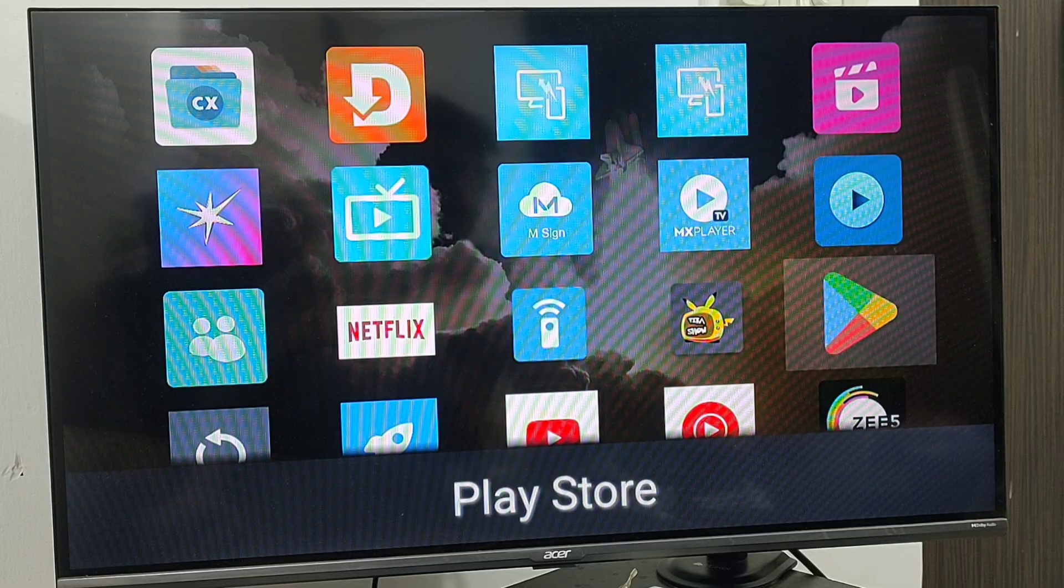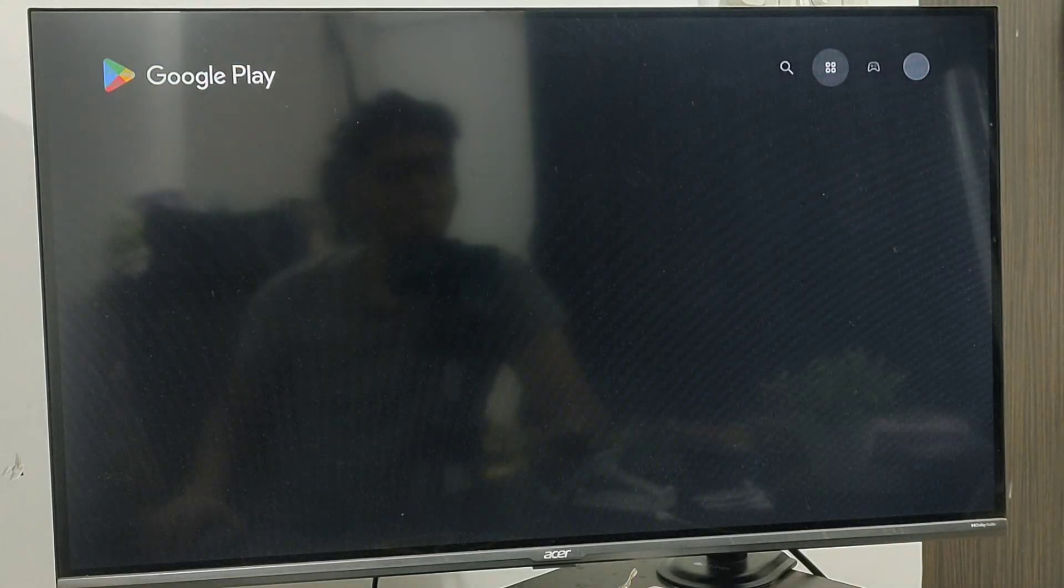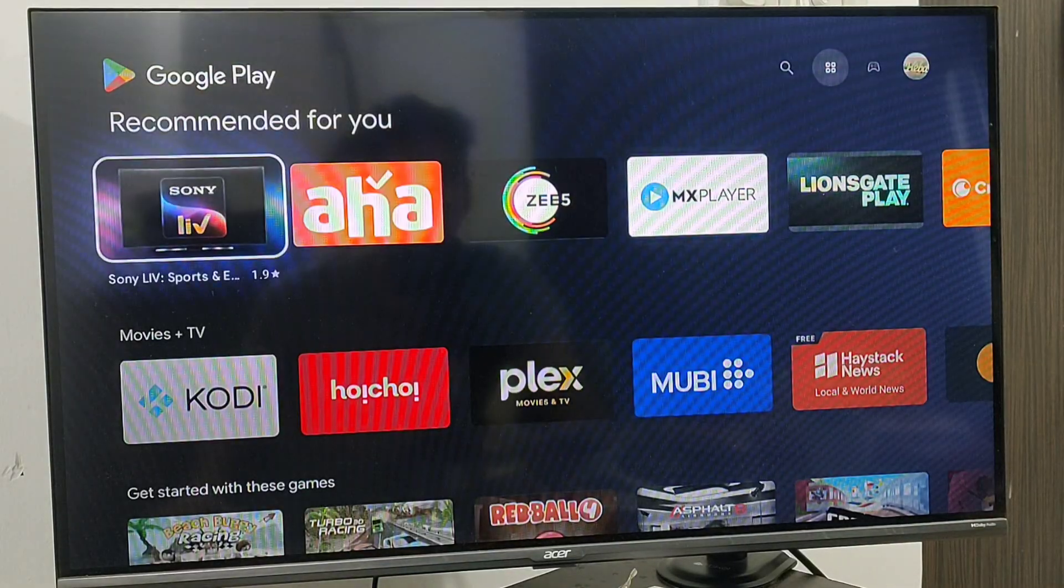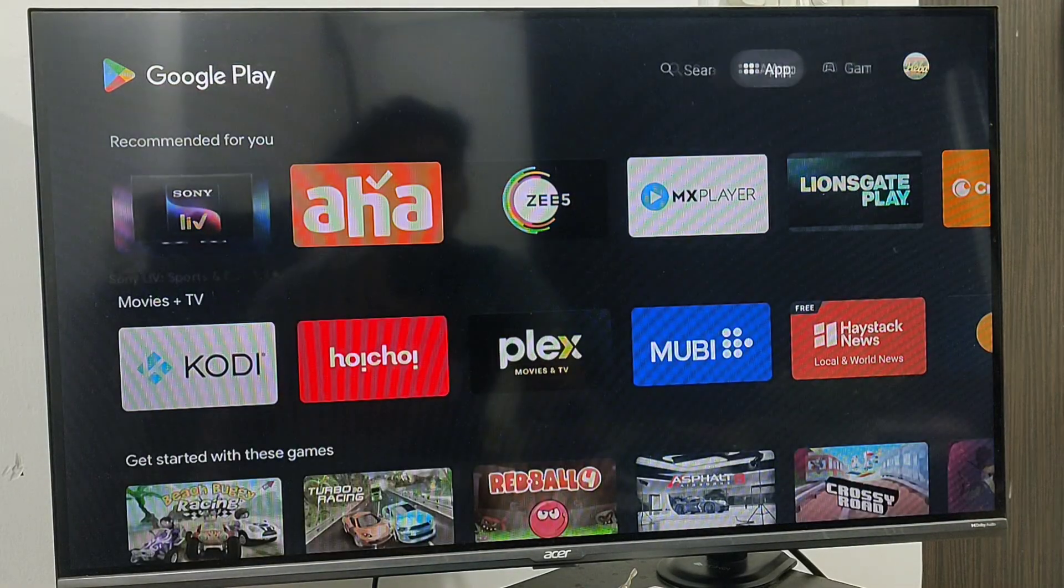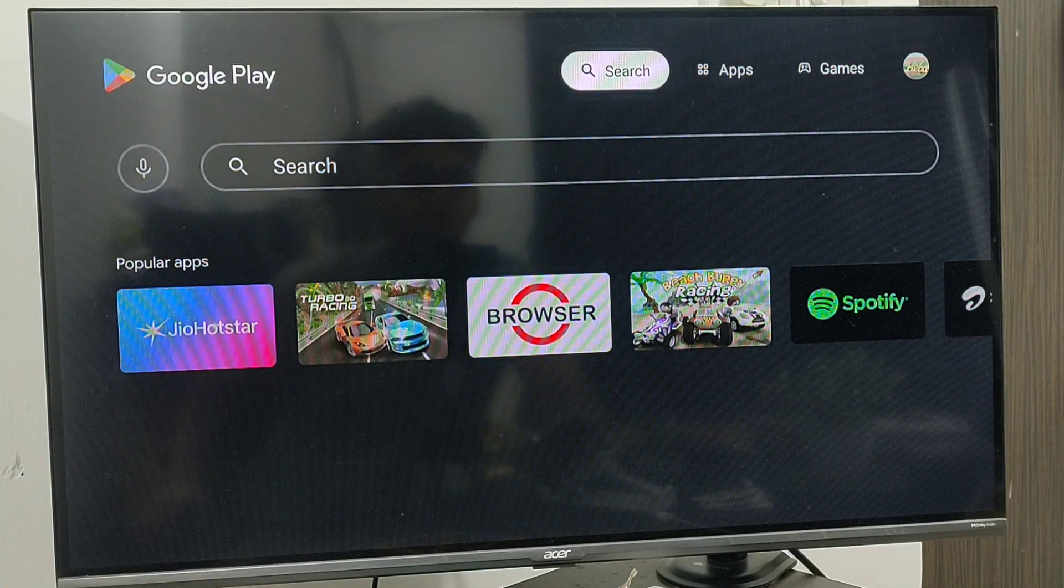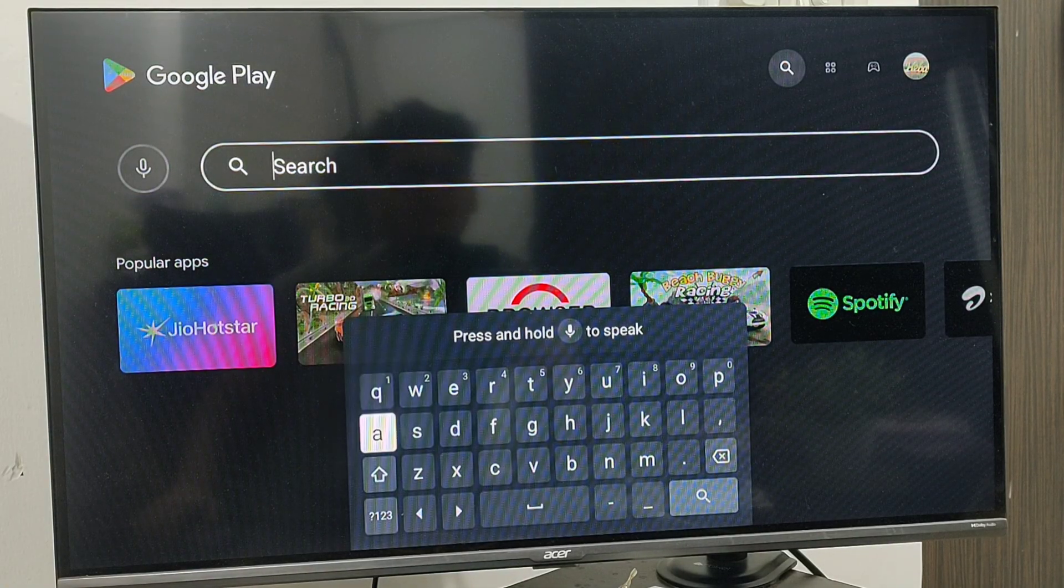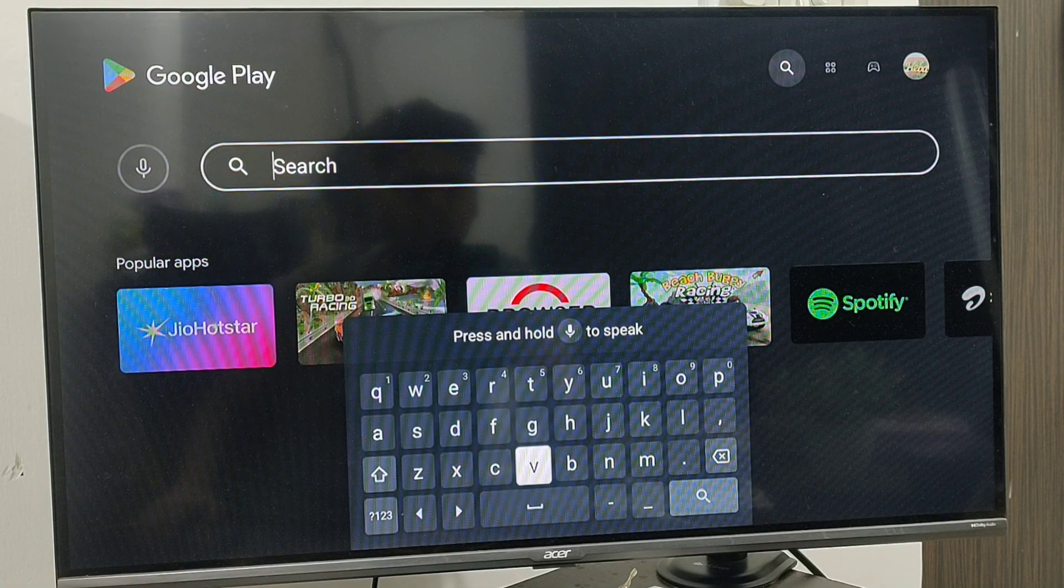So this is my Play Store. Click open, and click here on search. Search for browser.